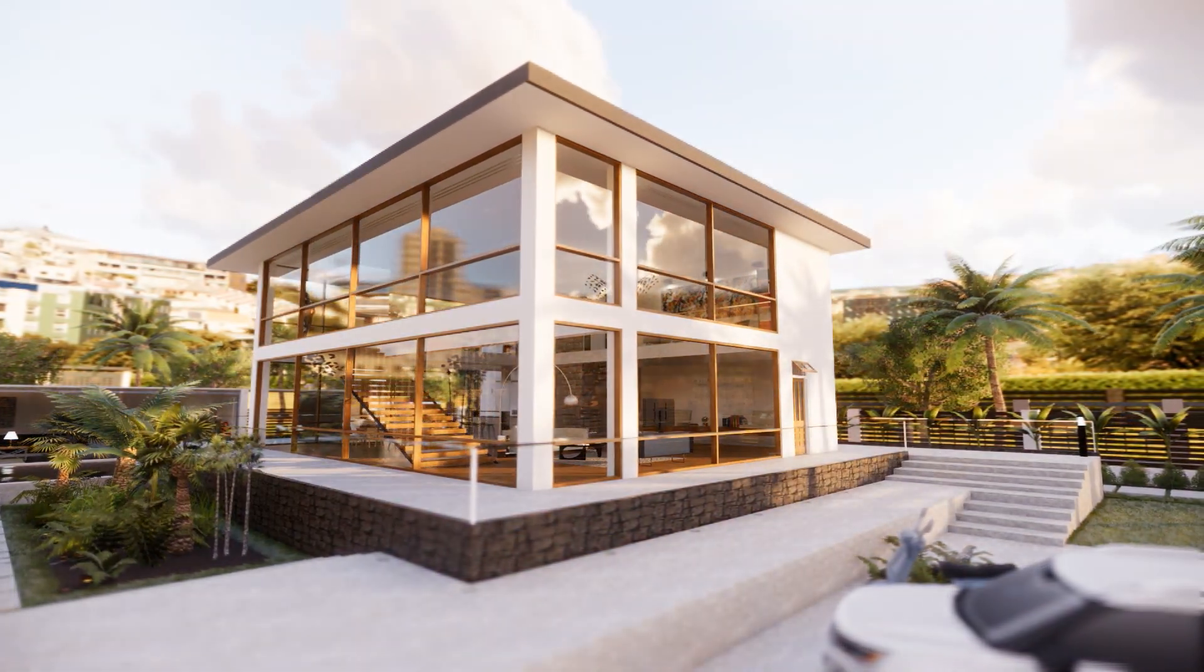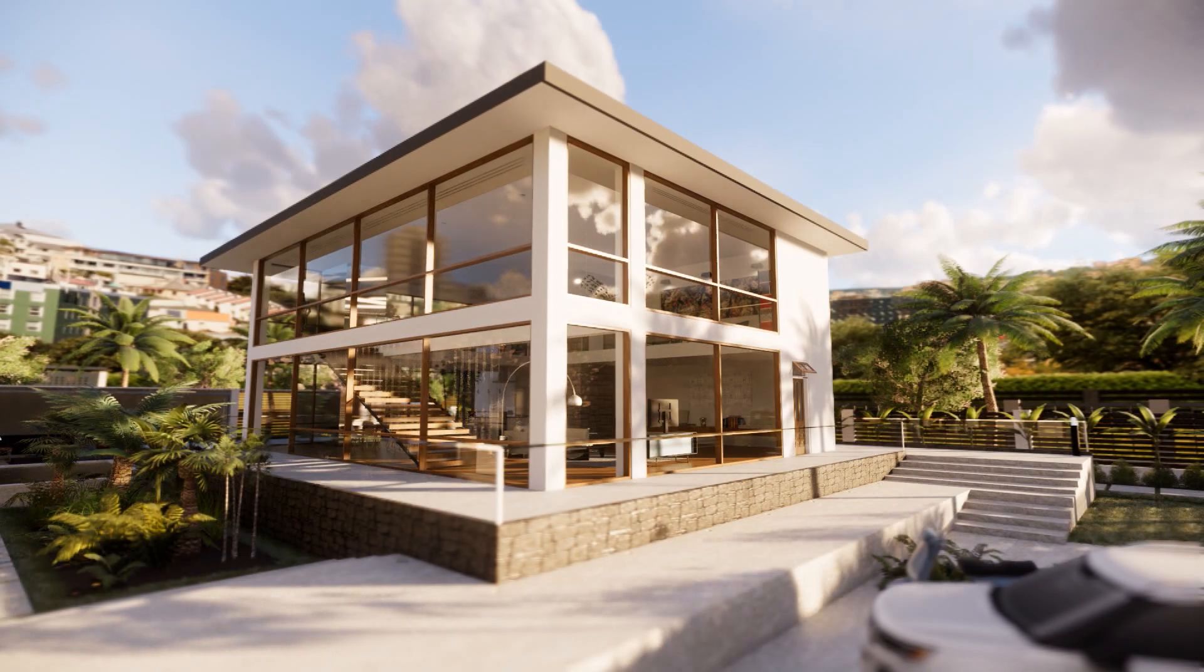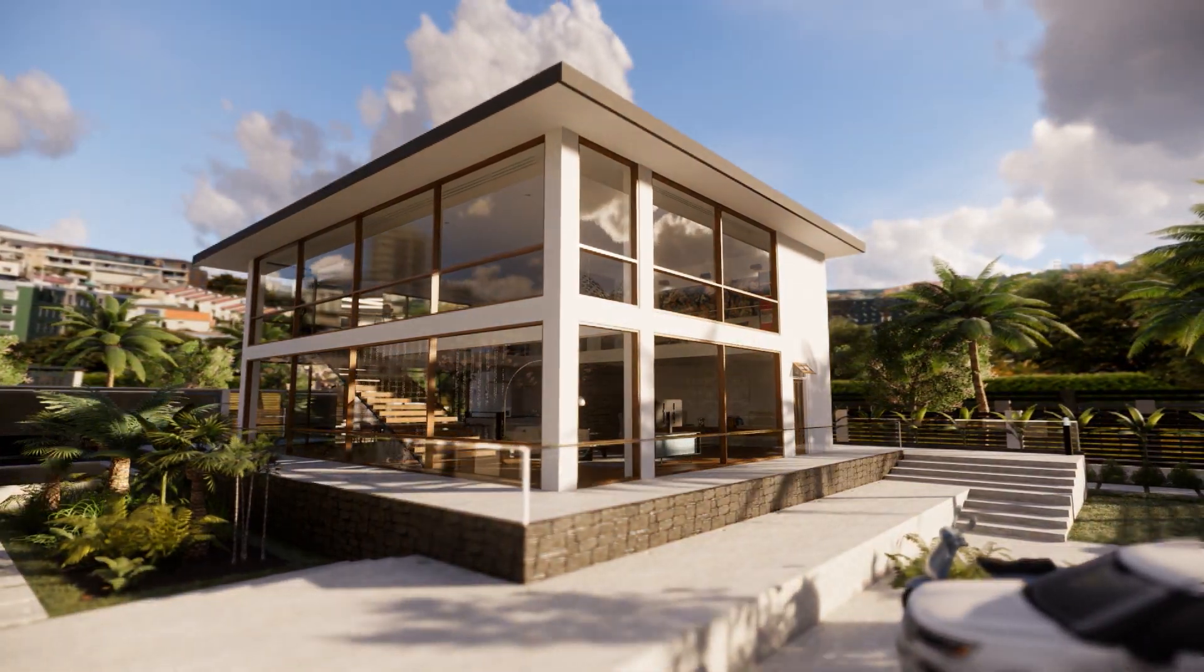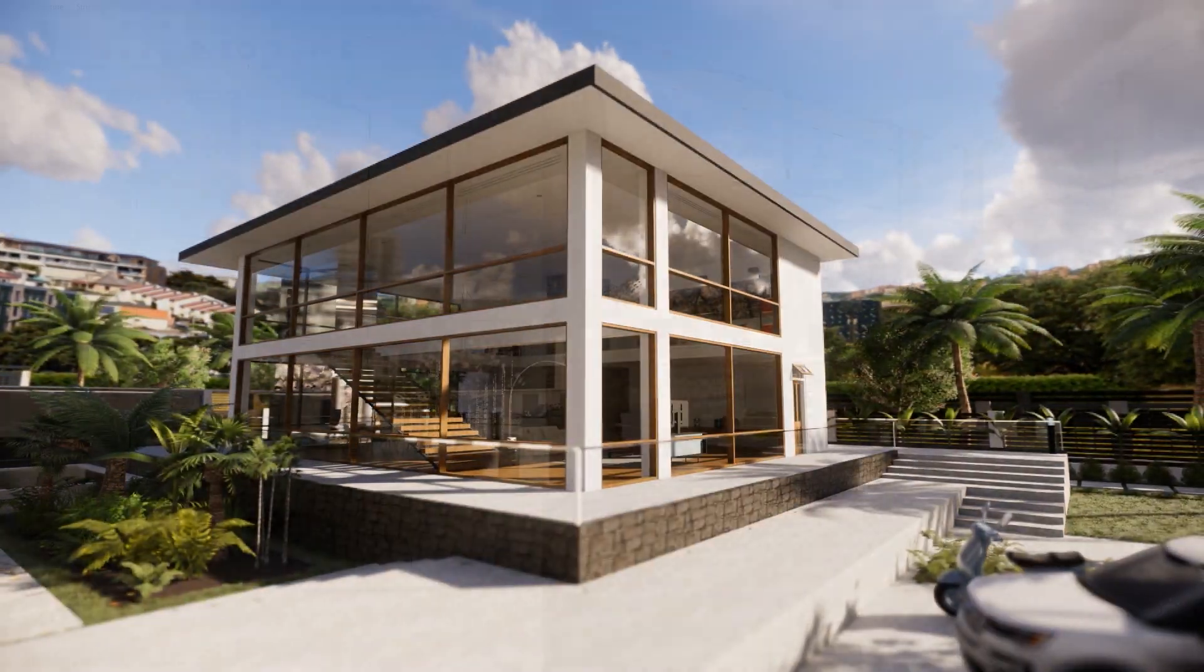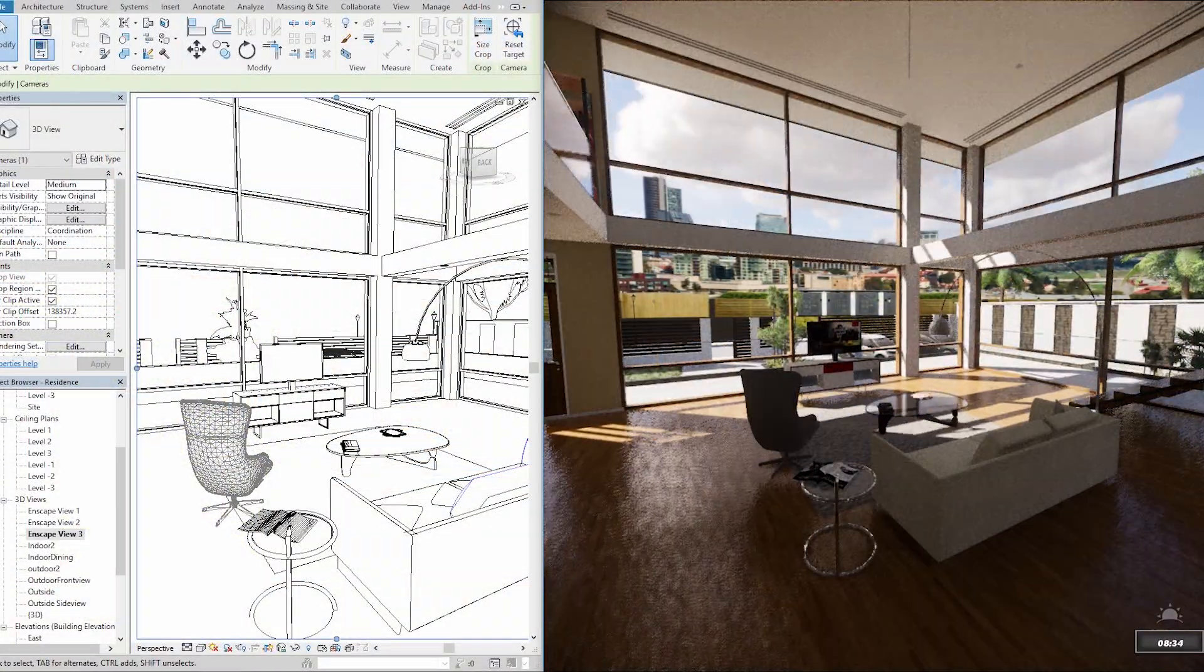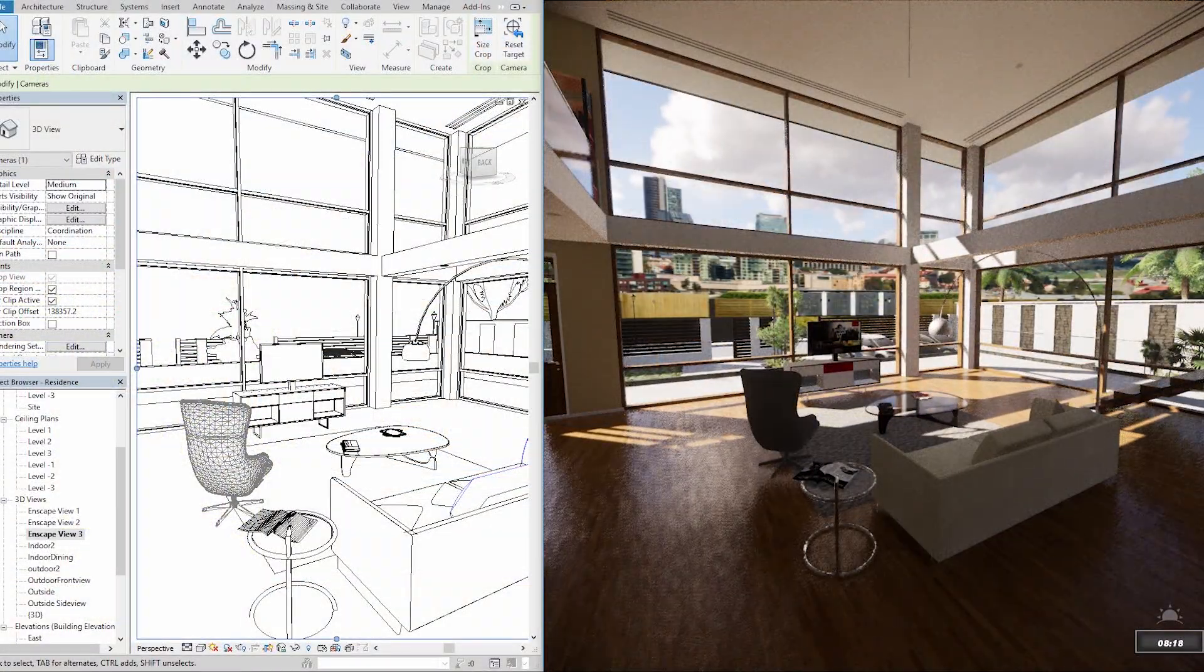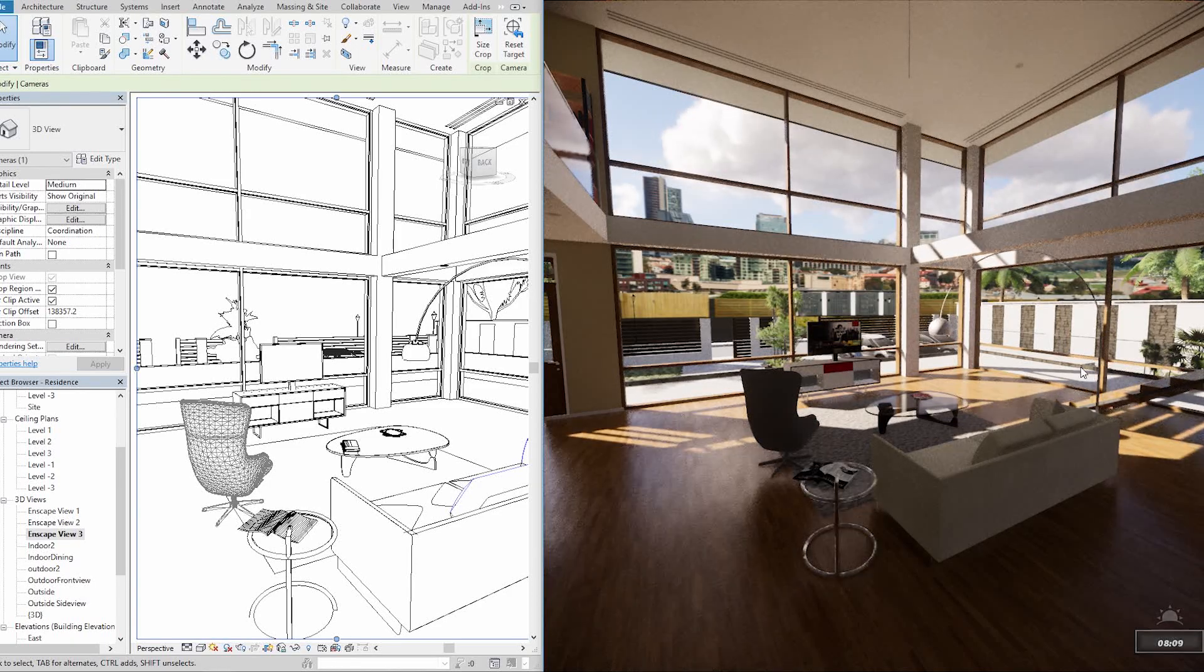Welcome to Enscape, your plugin for real-time rendering and virtual reality with Revit, SketchUp, Rhino and ArchiCAD.